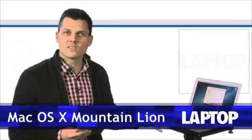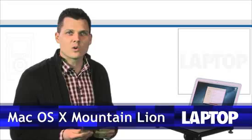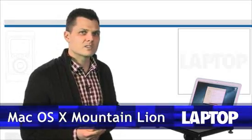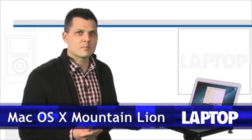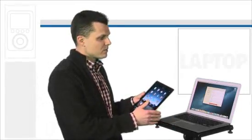Hey, this is Mark Spoonauer with Laptop Magazine, and today we're taking a look at Mac OS X Mountain Lion. The whole idea of this operating system update from Apple, which is coming out this summer for consumers but is available today for developers, is to bring more of the goodness of the iPad to the desktop without completely blurring the distinction between the two types of devices.